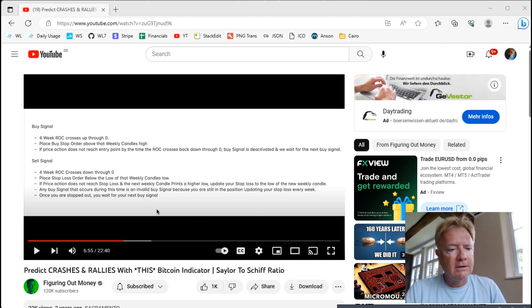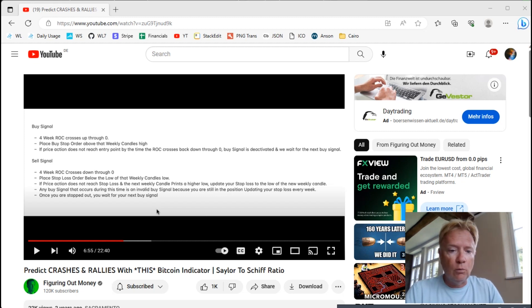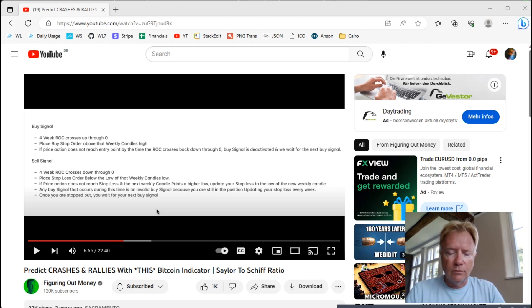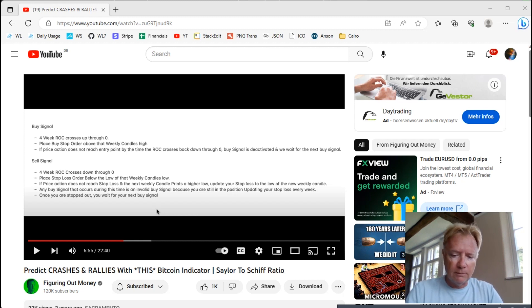Michael claims that this strategy can predict crashes and rallies in Bitcoin. So does it work? Let's write it in Wealth Lab and backtest it and see how this strategy holds up.